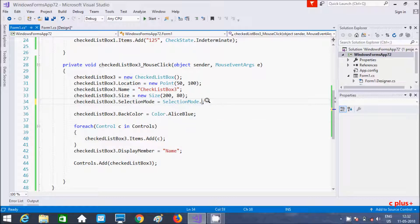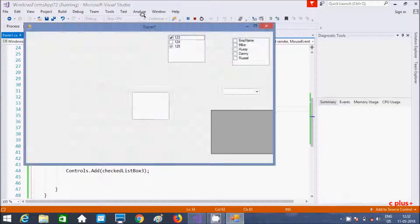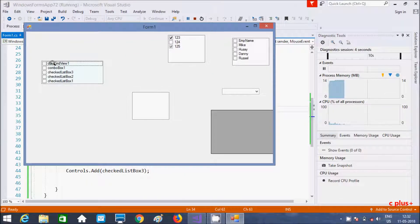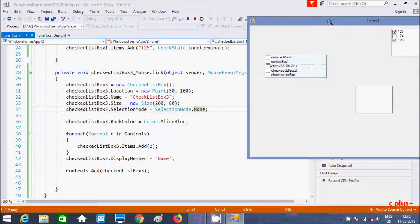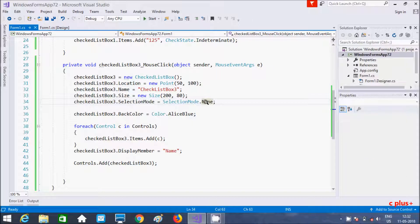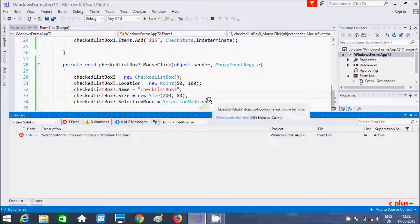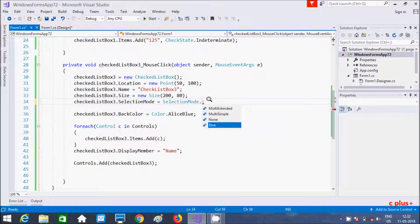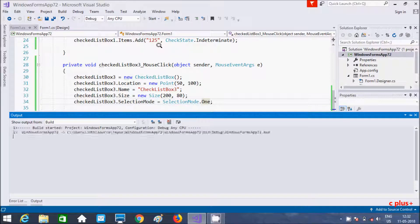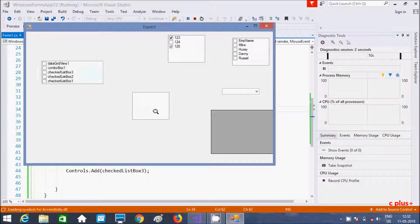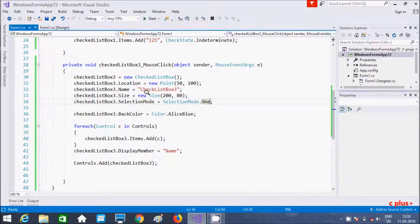One more thing — if I set the selection mode to None and execute, when I try to select an item it does not get selected. As I mentioned, when it's set to None, it won't work. We need to set it to One, and then selection will work. Now let's execute with that setting — clicking on CheckedListBox3 allows you to select multiple controls.